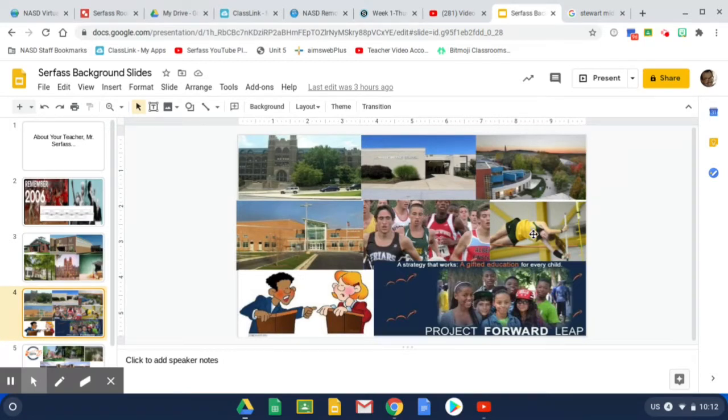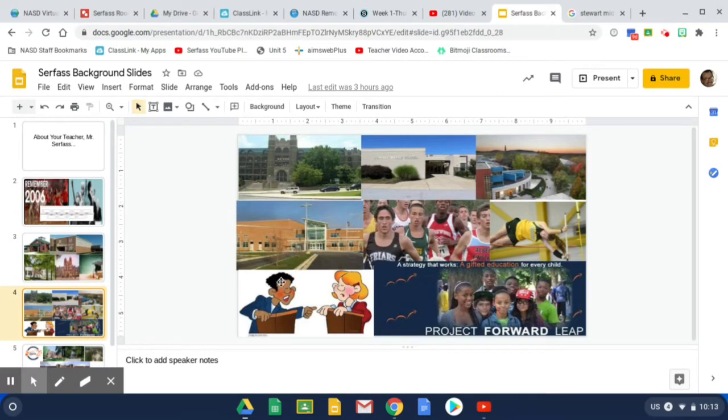And I was also the head track coach, though I did not teach pole vaulting. That was just the only picture I could find. There would be awful things happening if I had to even attempt a pole vault.